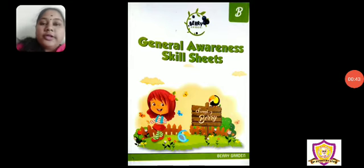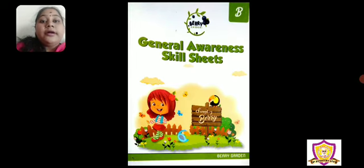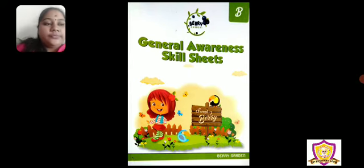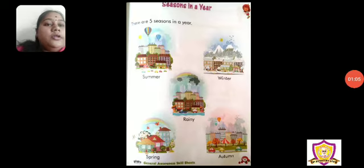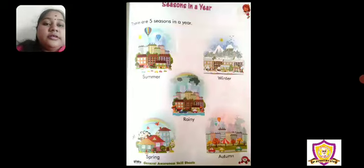So children, as I told you all, we are going to start with the general awareness subject. Till your last session, we have completed the topic Birds Around Us. We have learned about animals, about babies, even about birds. So today we are going to start something new. Here is your next topic: Seasons in a Year. This is on your page number 83.